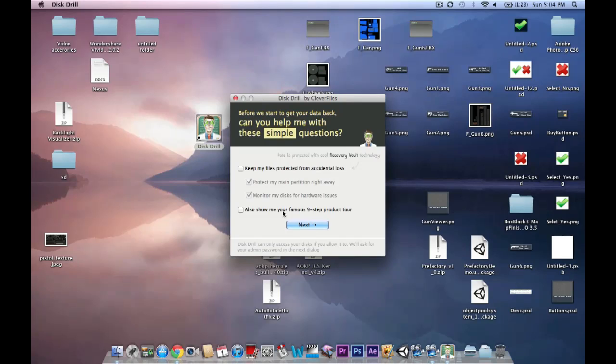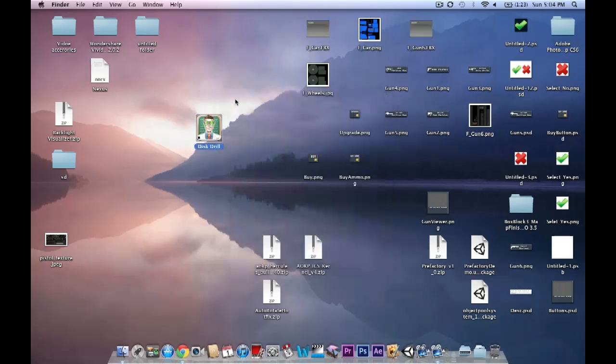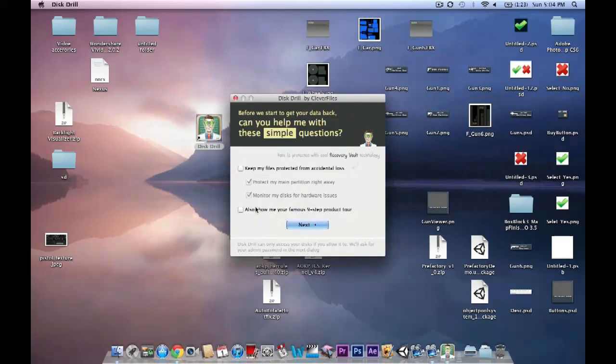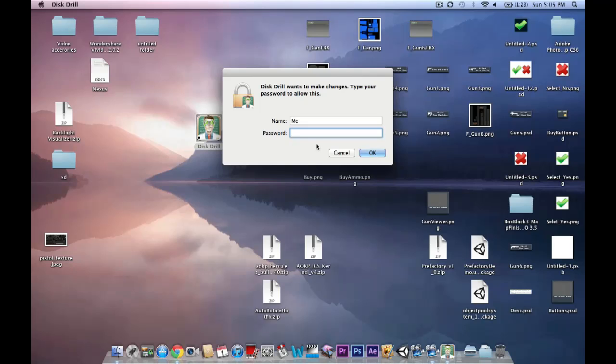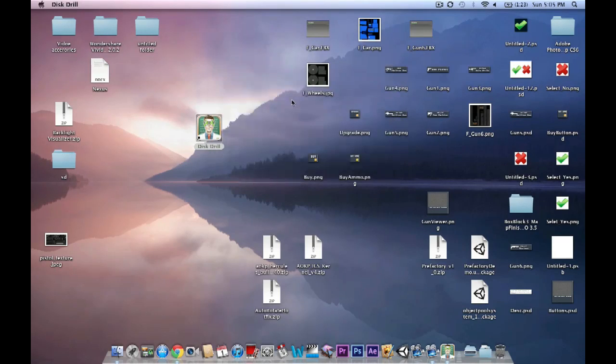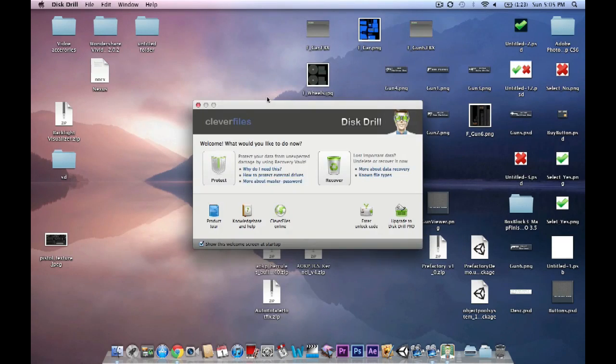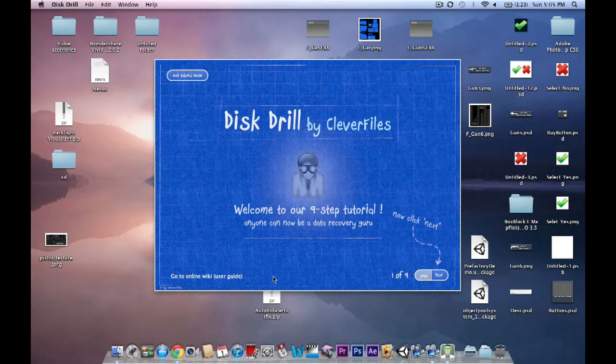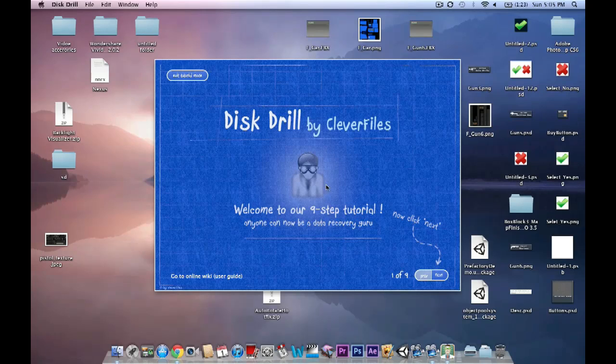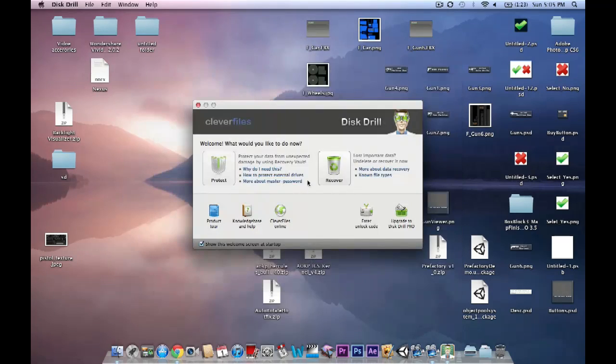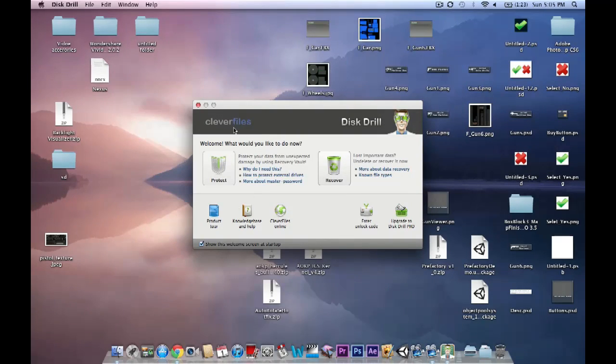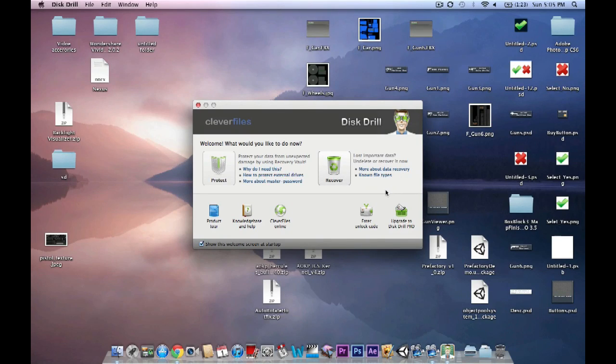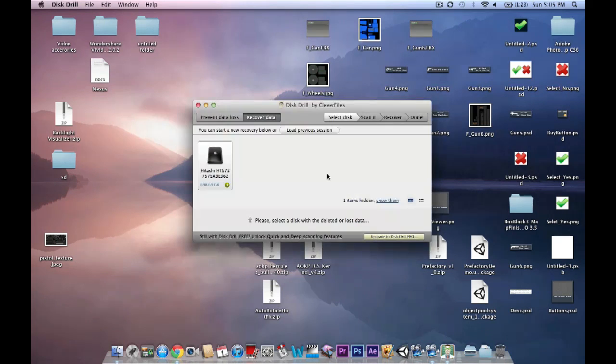Alright, I actually do not want to do this. Can I just close it? No. Alright, we'll just enter my password. Alright, let's exit that. And you have two options: Protect and Recover. You want to choose Recover File because Protect does cost money and Recover is free. That's why you came here to watch this video.